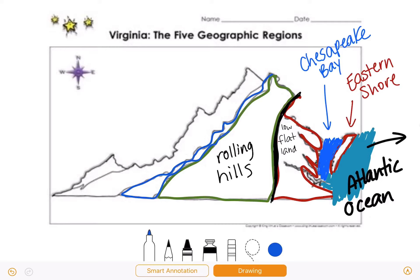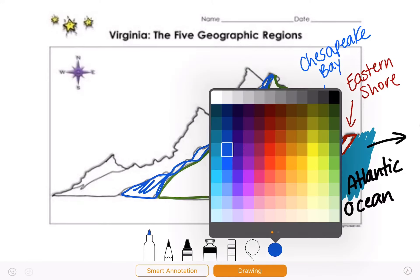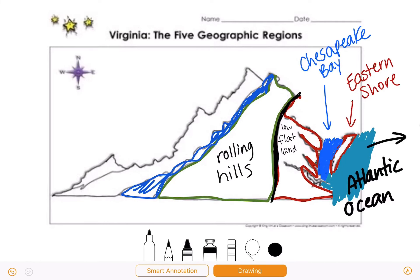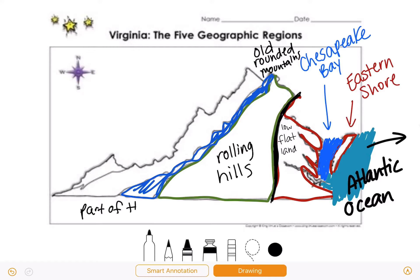This is the Blue Ridge Mountain region, and there is a lot of information we need to know about this region. The land feature of the Blue Ridge Mountains is that they are old, rounded mountains. We need to know that this is part of the Appalachian Mountain system. The Blue Ridge Mountain region is part of the Appalachian Mountain system.